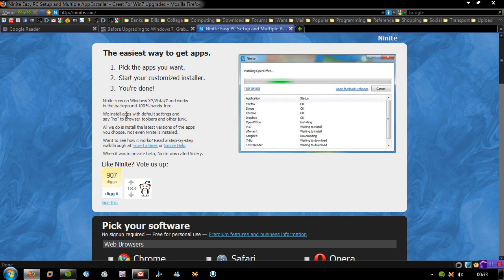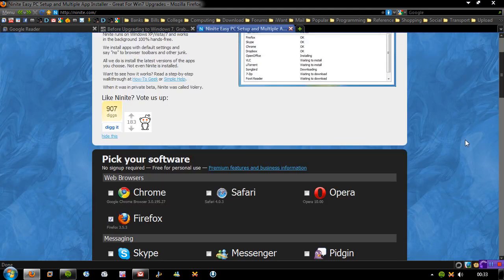As you can see here, it says we install apps with default settings and say no to browser toolbars and other junk. You don't have to go through the setup process installing all those extra stuff. So it's very useful.